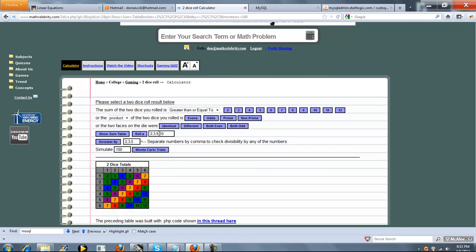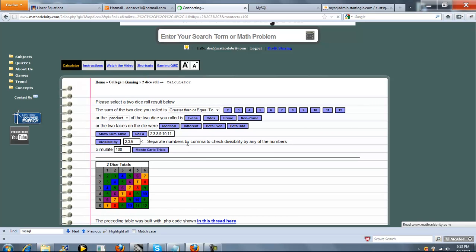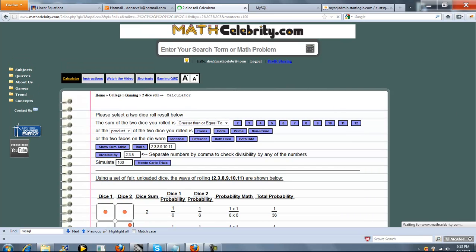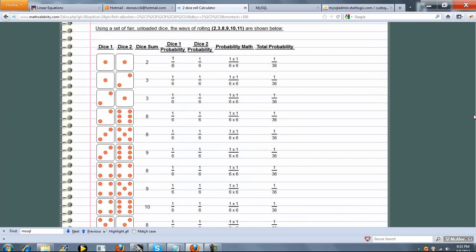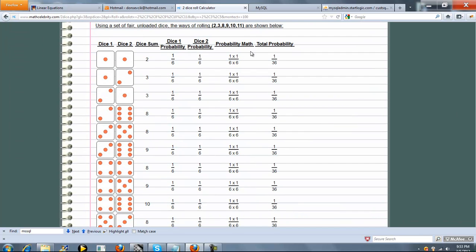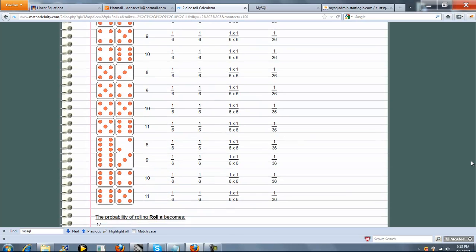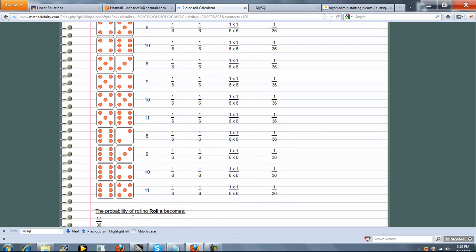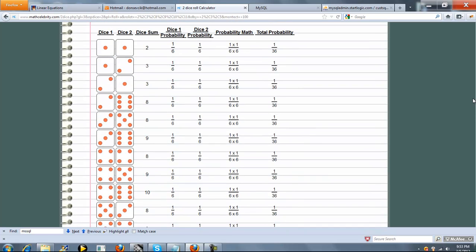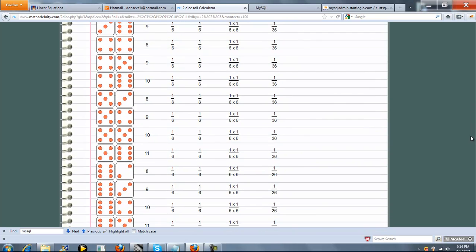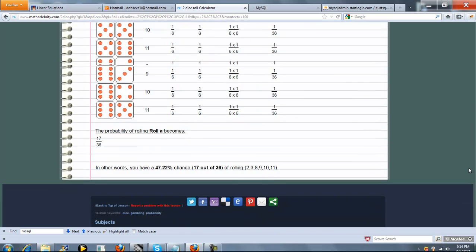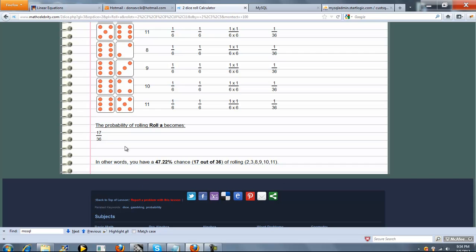Next is roll a sequence of numbers or a group of numbers. So we'll change these numbers around. Let's say we have 2, 3, 8, 9, 10, or 11. Then we'll press roll. So we should have 2, 3, 8, 9, 10, or 11. How many ways can we do that? So we have 3s, 8s, 9s, 10s, 11. Let's go back up real quick. Let's go a little bit slower. There's all the ways we can roll those 5 numbers. 17 out of 36, that does not simplify to a lesser fraction. And we have 47.22%.